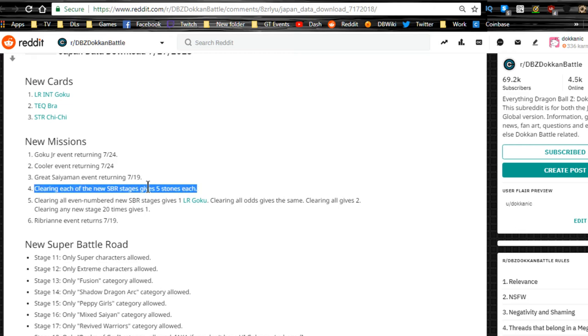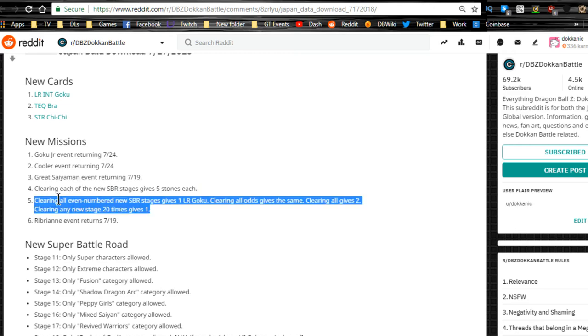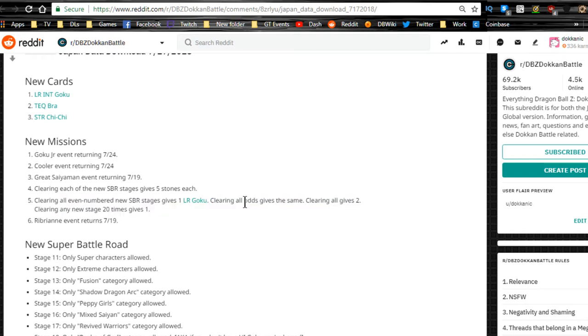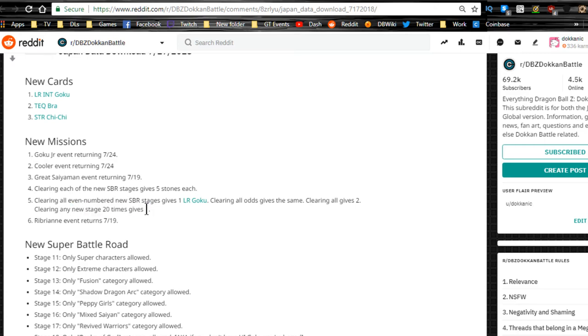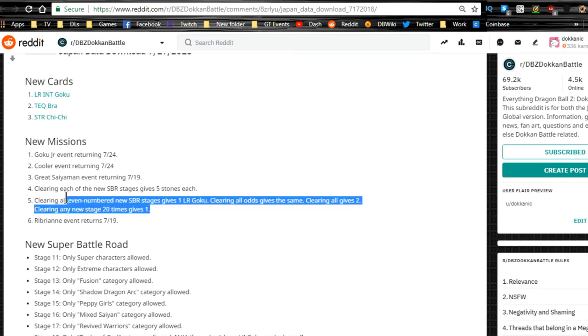There's a new Super Battle Road that gives five stones for each stage you complete. Clearing all even numbered Super Battle Road stages gives you one LR Goku. Clearing all odd stages gives the same. Clearing all gives two. Clearing any new stage 20 times gives one. So pretty much do everything and you get all four dupes unlocked in the new LR Goku.